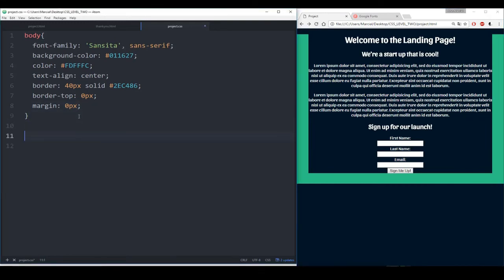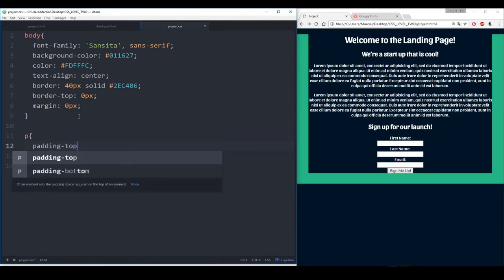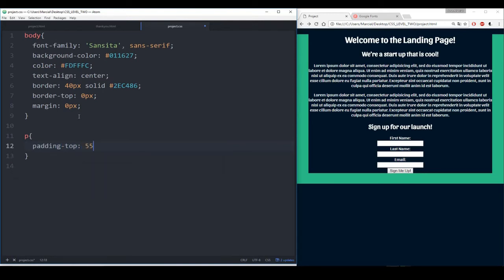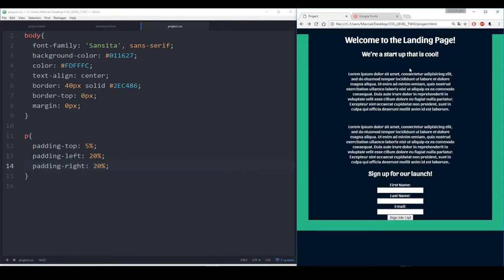Now let's take care of some of the individual elements. For the paragraph, we already have the color working correctly because it's in the body. What we might want to do is add a little more padding. So I'm going to say padding-top is something like 5%, padding-left 20%, and padding-right 20%. We can save that and refresh — and now it's been able to kind of elongate the landing page for us, so it looks a little more like the solution.